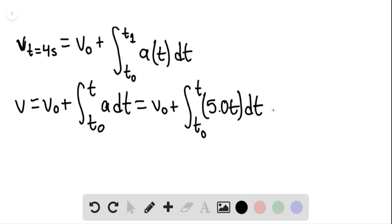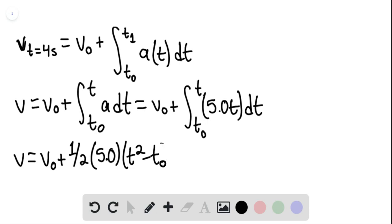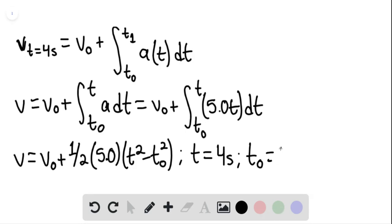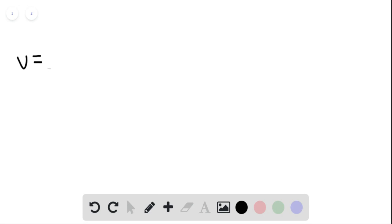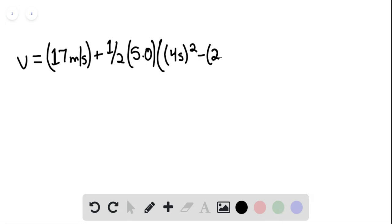This is going to equal the initial velocity plus one half multiplied by 5.0, multiplied by t squared minus t-initial squared, where t equals four seconds and t-initial equals two seconds. So the velocity after four seconds equals 17 meters per second plus one half multiplied by 5.0 multiplied by four seconds squared minus two seconds squared.